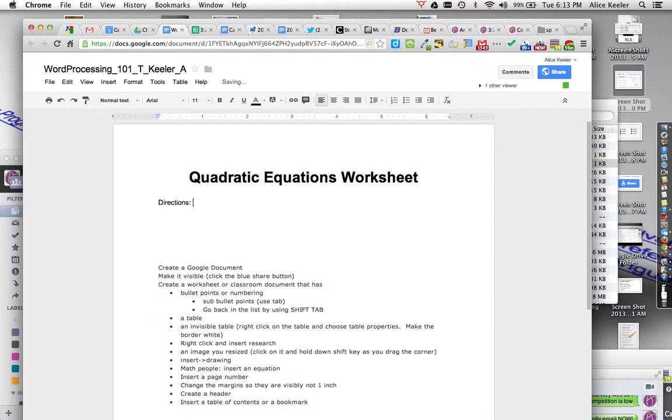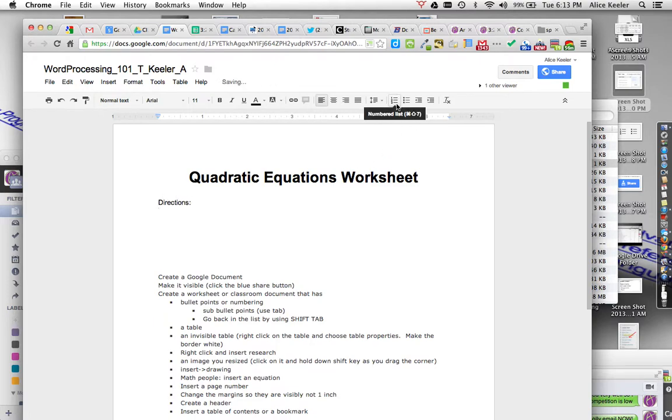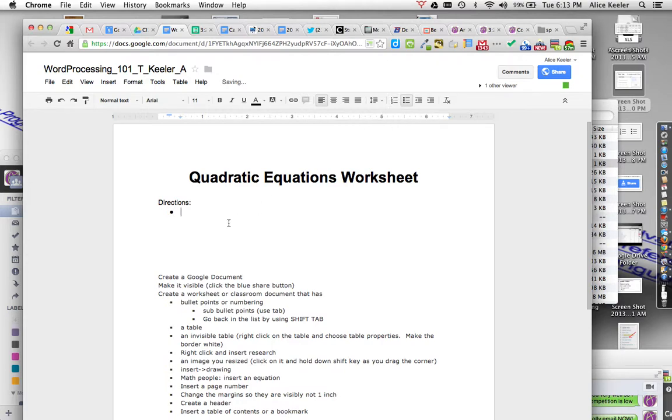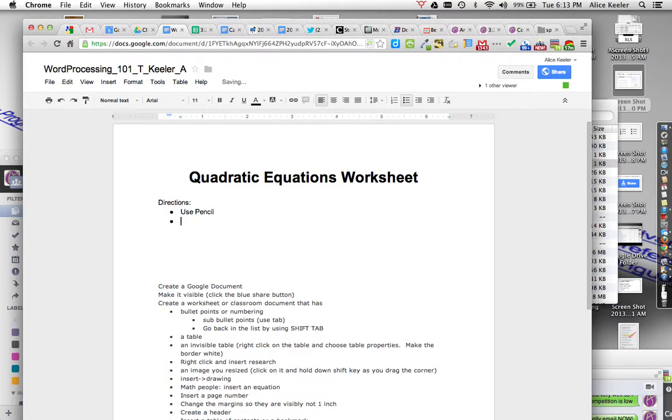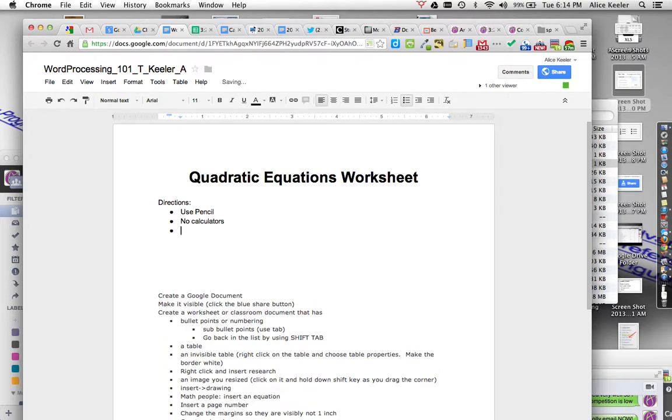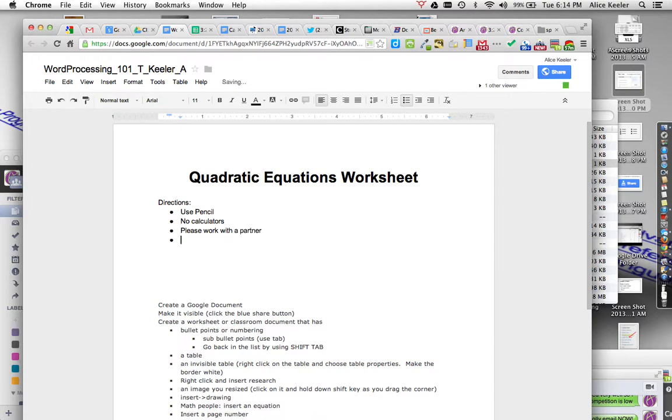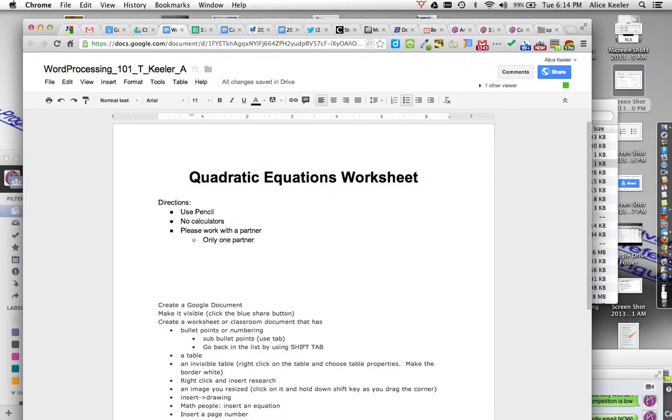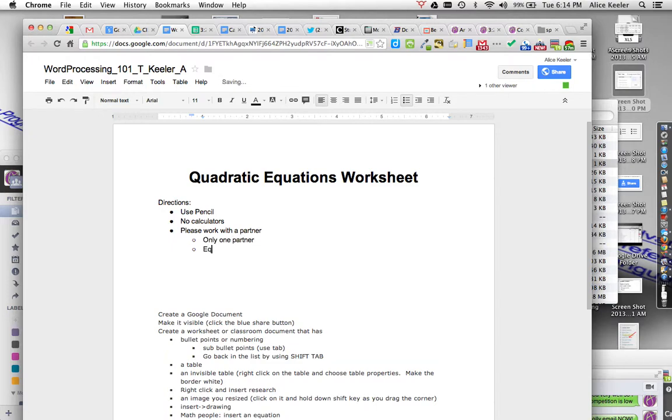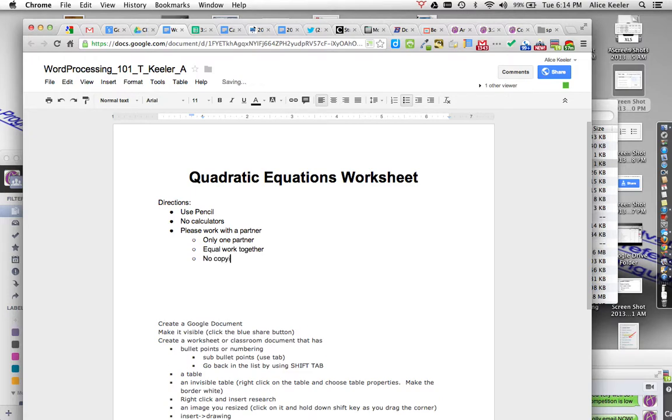And then I'll say directions, and I'll probably want to do either a bulleted list or a numbered list. So I have bulleted and numbered. I'll go ahead and do bullets. Use pencil. And I'm going to push enter. No calculators. And then I will say, please work with a partner. And then I'm going to push enter again, and it's going to make a new bullet automatically. But if I push the tab key, it actually bullets in only one partner. Equal work together. No copying.